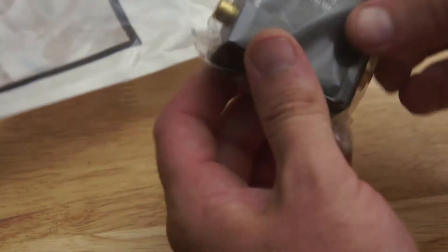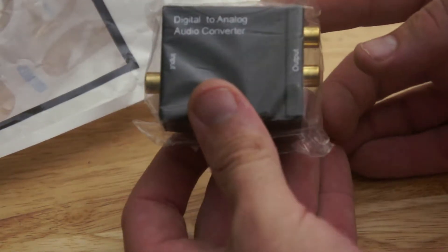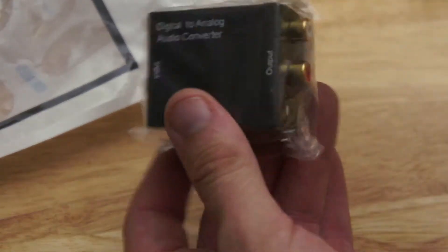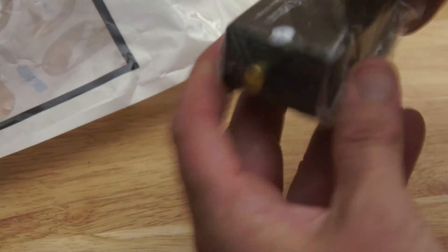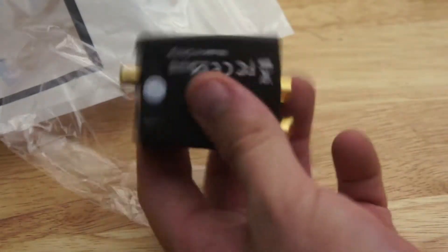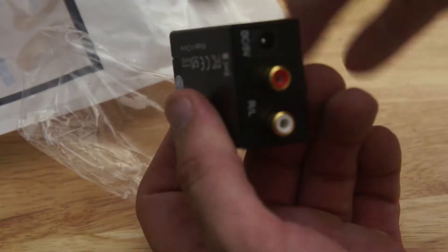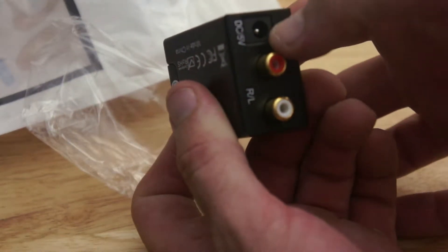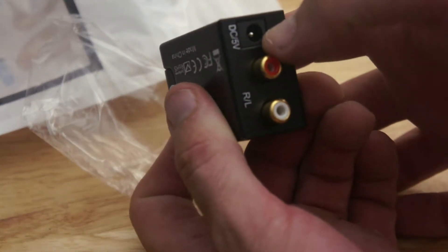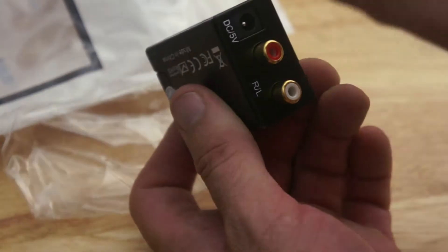So this is the converter you have. I'll just get it out of the packet. Now there's two pieces to it. This is the first piece and it also comes with an Australian plug 5 volt power pack.